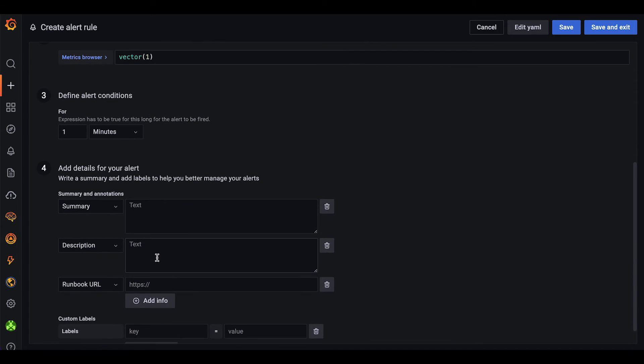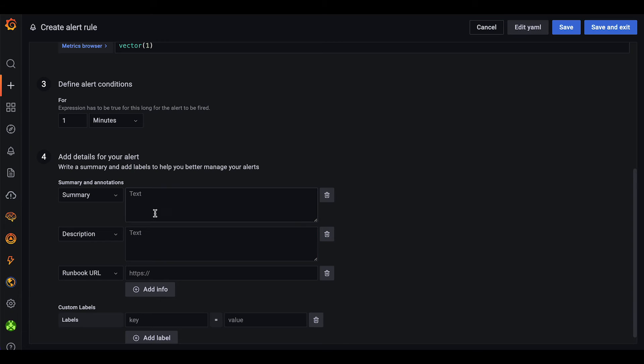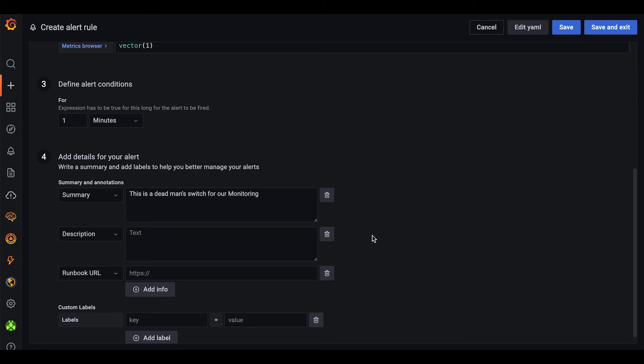Now we can use annotations to add additional data to our alert rule. In this case, we will add a small summary so everybody knows what the rule is about.